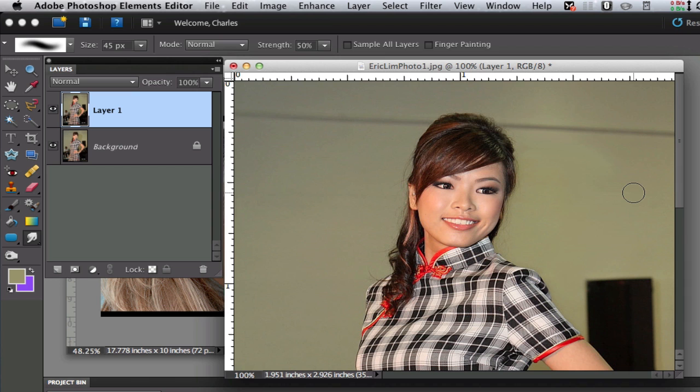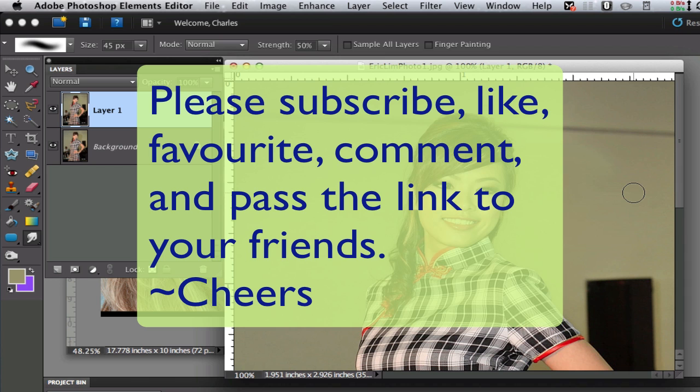If you haven't done so already please subscribe to my videos, give me a like, give me a thumbs up, favorite my videos and pass my link on to your friends. Cheers!